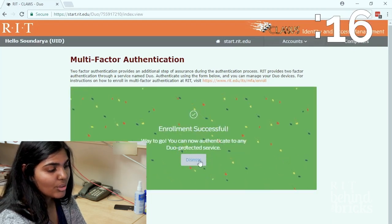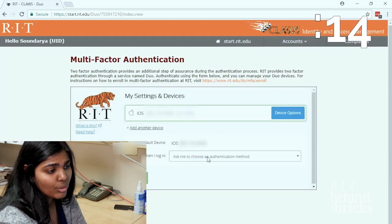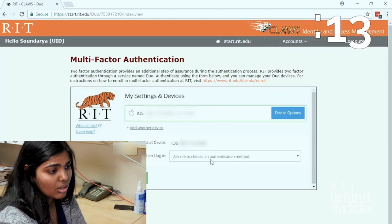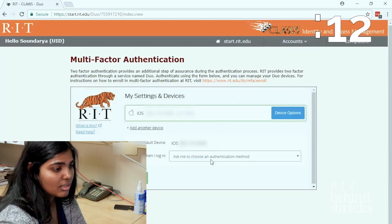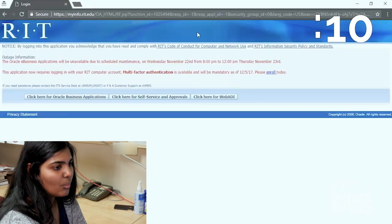Now you can choose when you need this information. It's better if you just click on automatically send this device a Duo push.